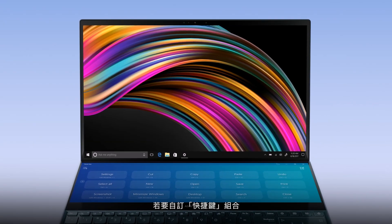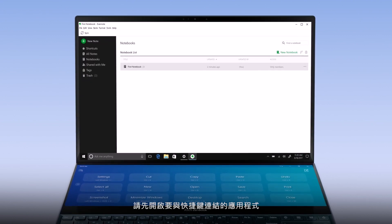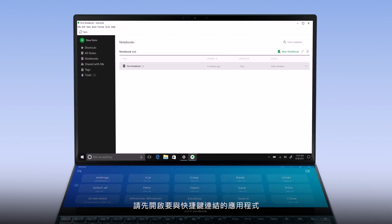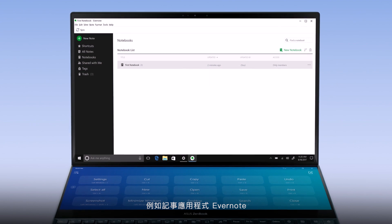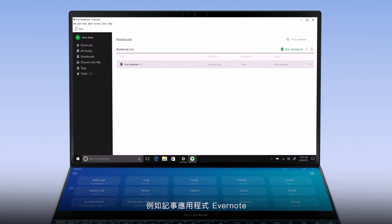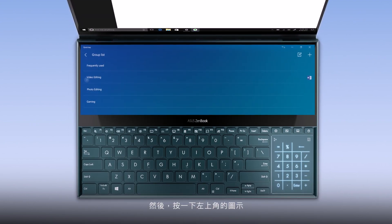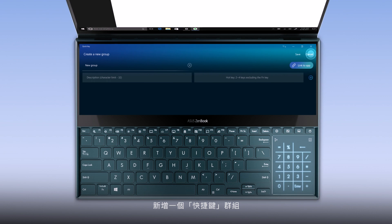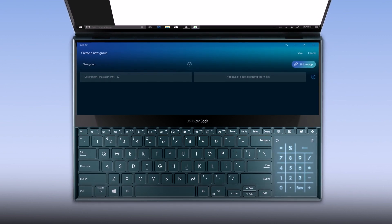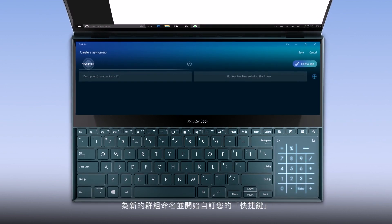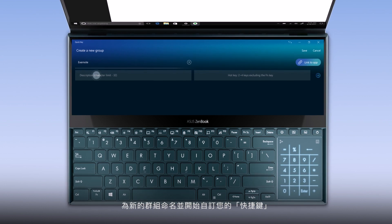To personalize your QuickKey combinations, first open the app you wish to link QuickKey to, such as the note-taking app Evernote. Then simply tap the top left icon and add a new QuickKey group. Name the new group and start customizing your QuickKeys.